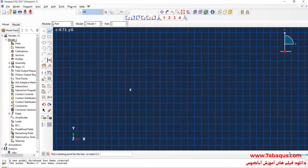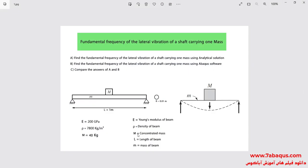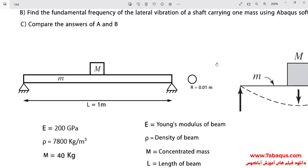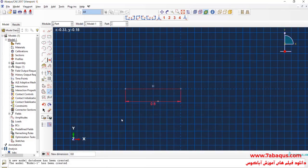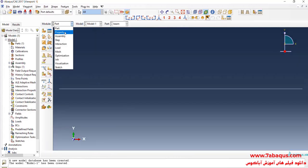I will draw a horizontal line. As you observe in the picture, the length of the beam is equal to 1 meter. In the next step, I will enter the property module.